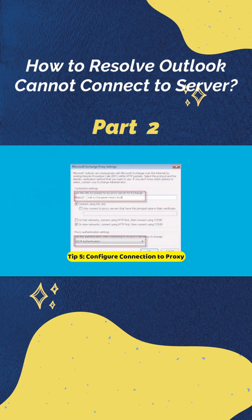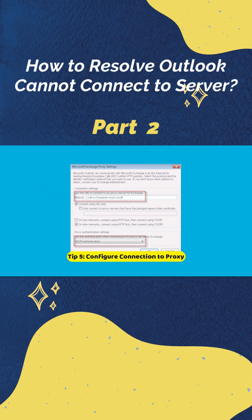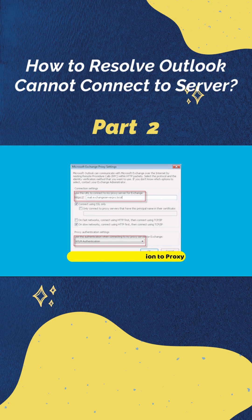In the next step, choose exchange proxy settings and enter the proxy URL that you want to configure. Make sure to choose the connecting using SSL only option, then go ahead and enter the proxy URL. Finally, select the basic authentication option in order to complete the configuration process.